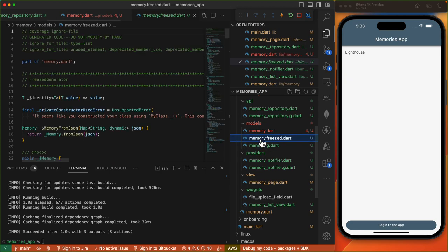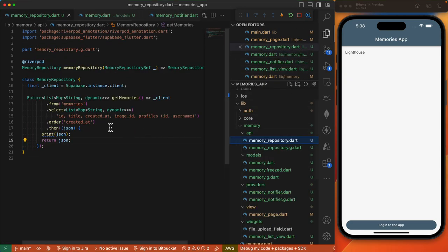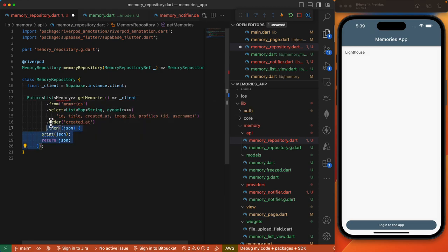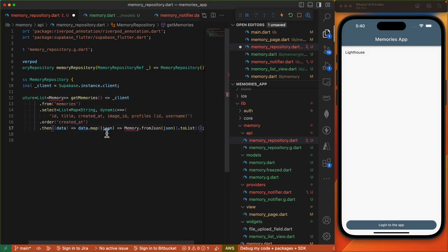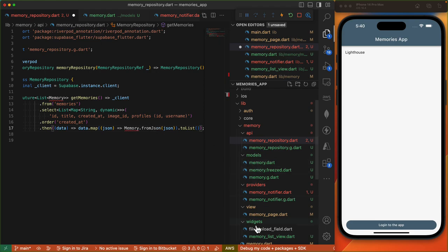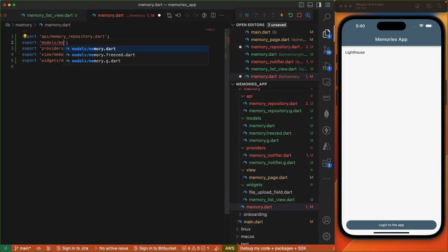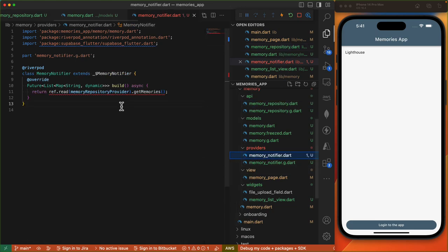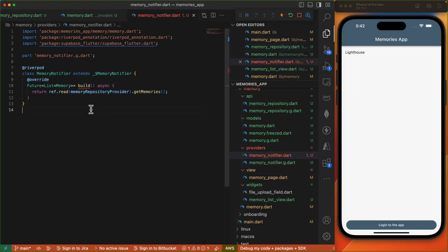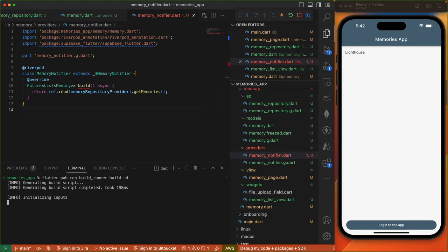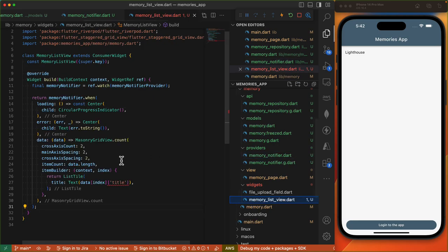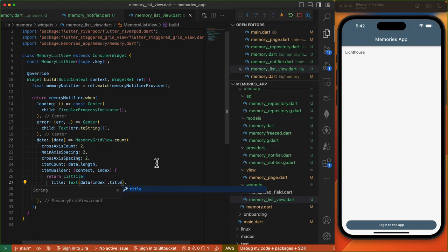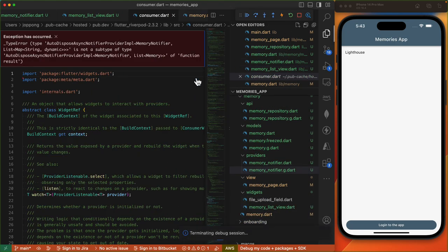There we go — we've got these files. Let's refactor our repository to return a list of type Memory, mapping over our data where for each map item we produce a Memory data object. Let's export our memory data class and sort out our imports. Then we come to our memory_notifier and run our code generator again. In our memory_list_view we can now access the title property directly from the Memory object.